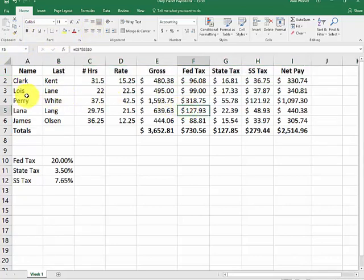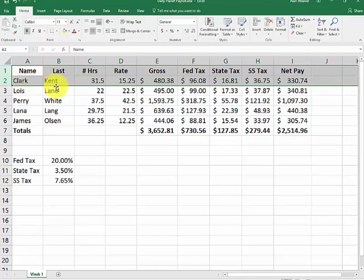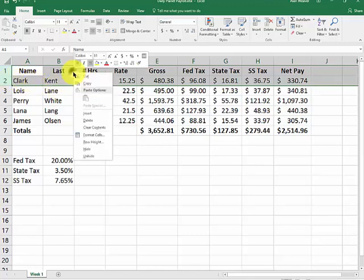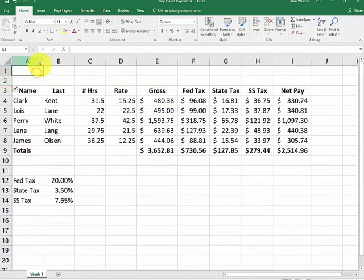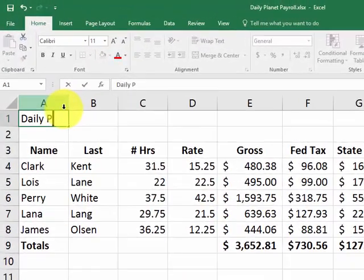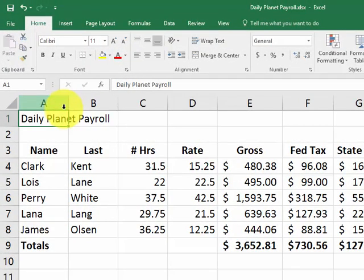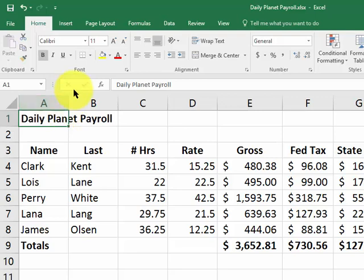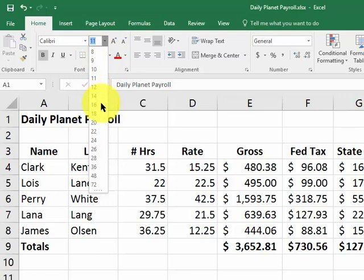I want to put Daily Planet Payroll at the top with a blank row underneath. I highlight 1 and 2. Right-click, insert. And I type in Daily Planet Payroll. Control-Enter. Keeps me in the cell. I make it bold. I make it 16.